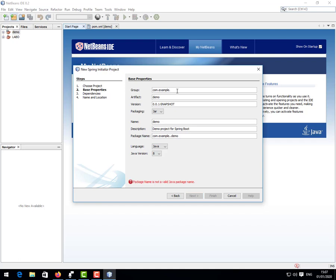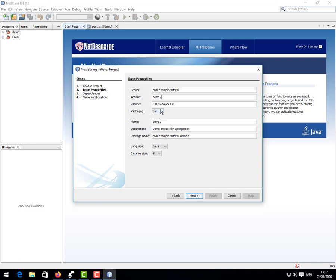We are going to give here tutorial demo. So here, this is the package and whether you want a JAR or a WAR. That will be explained later in other videos. So next.